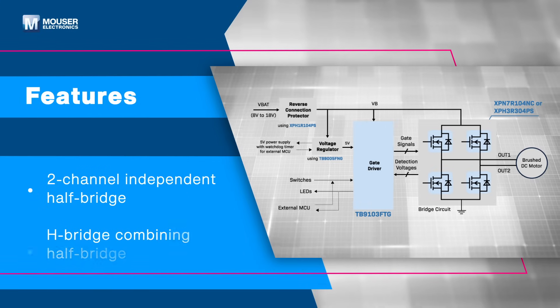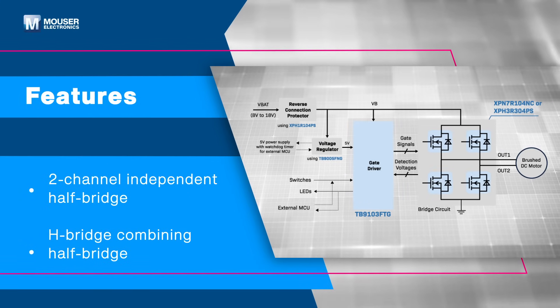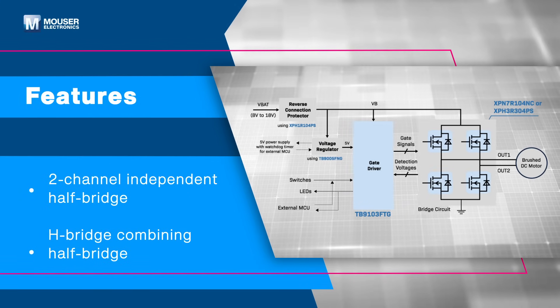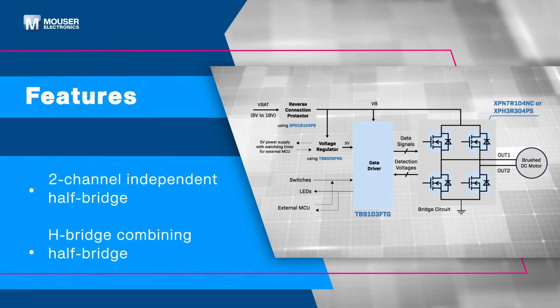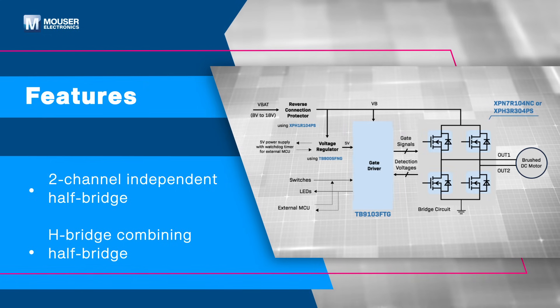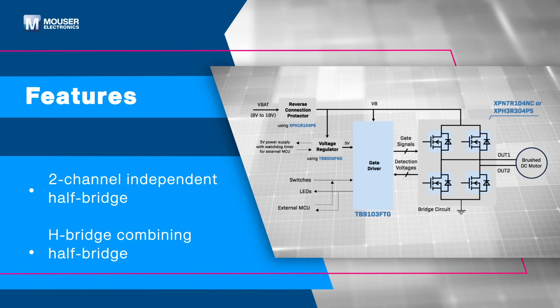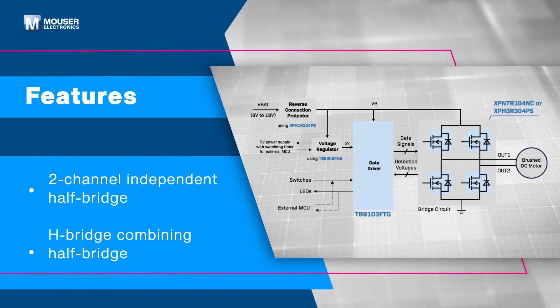The TB9103 supports operation as either a two-channel independent half-bridge or a combined H-bridge, with dead time and shutdown control for each channel or the full H-bridge.